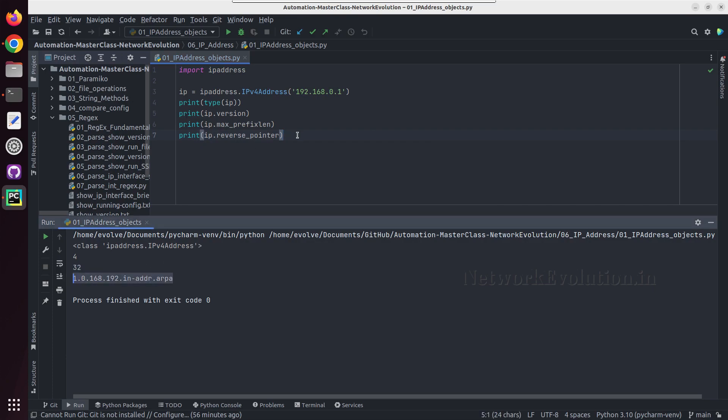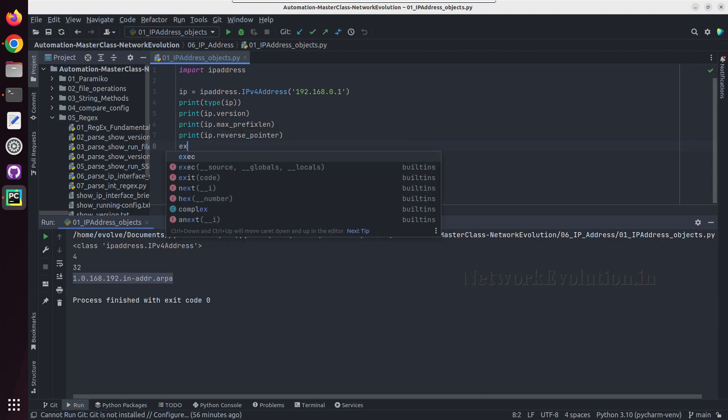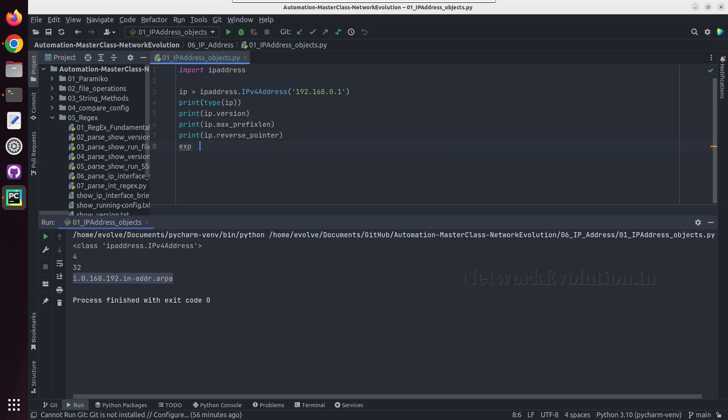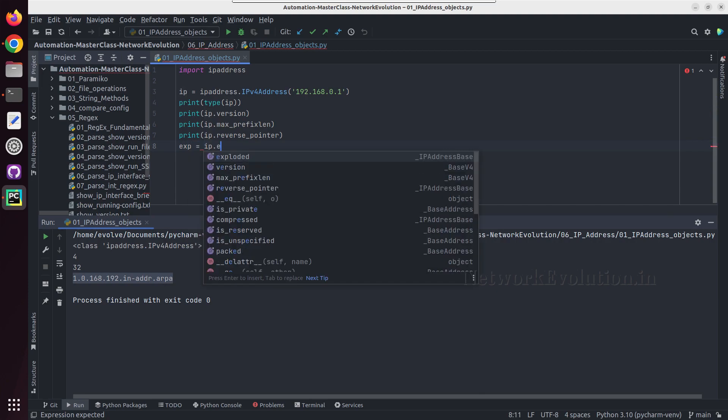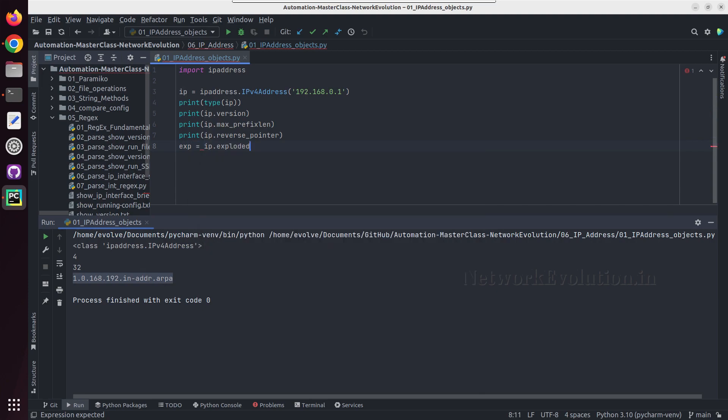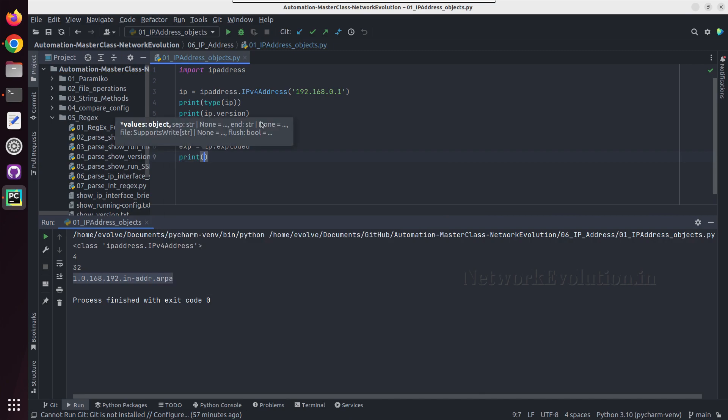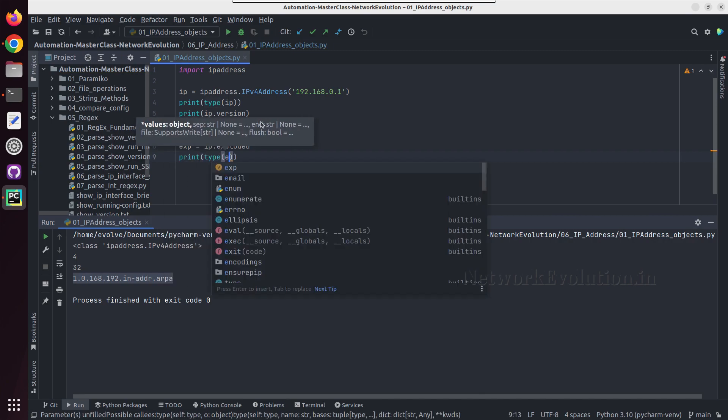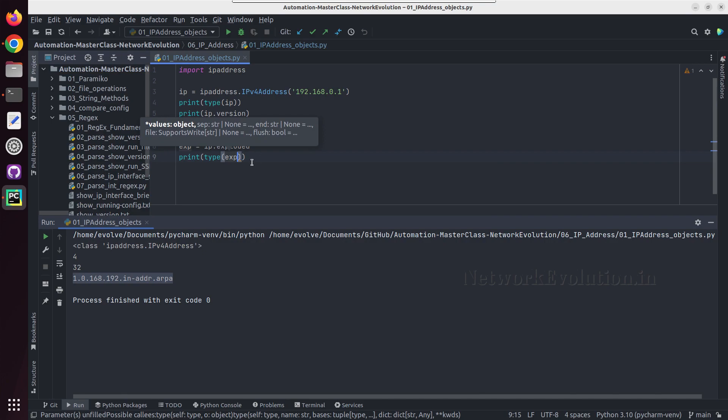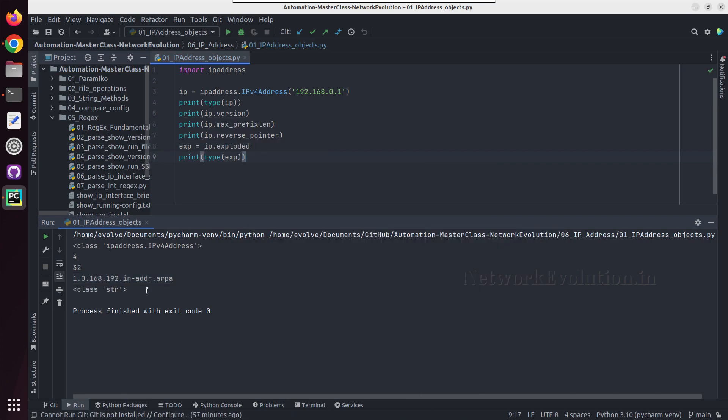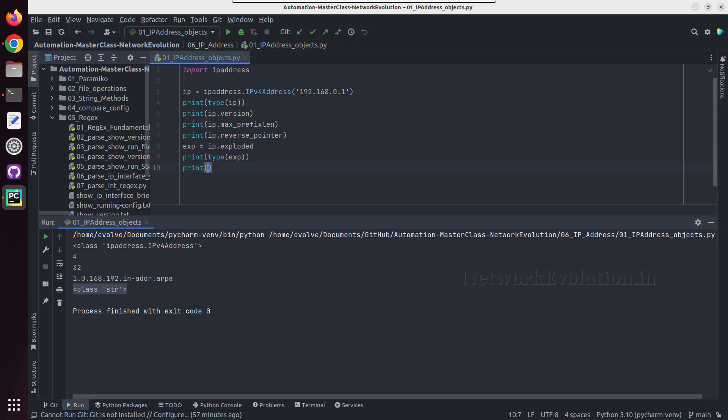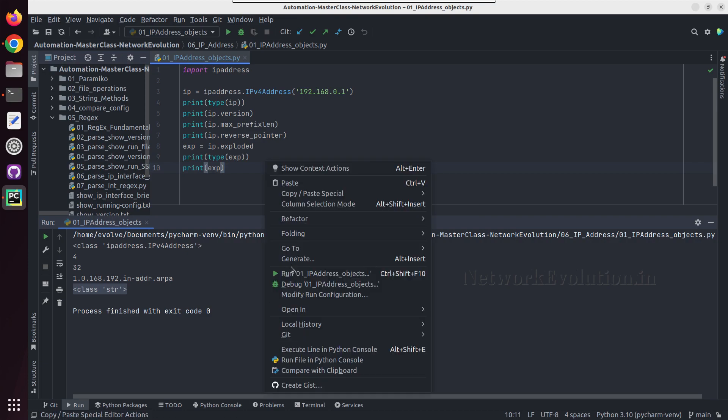And now we'll see what is exploded. So for that I'll create a variable here, IP dot exploded, and we'll try printing type of that. So now this became a string. We'll try printing exp, and this has now become a normal string.